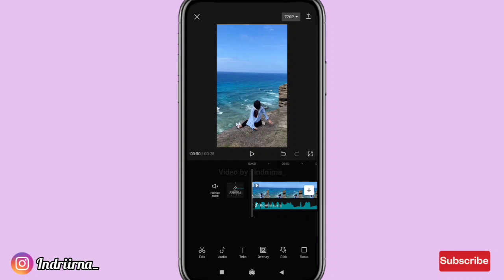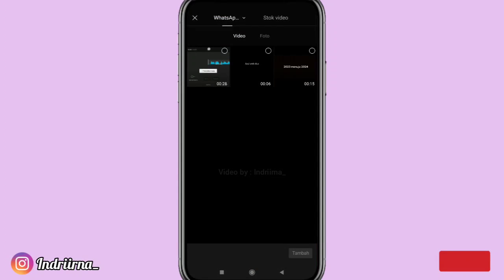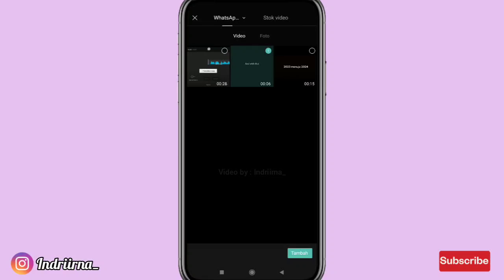Pilih overlay, pilih tambahkan overlay, masukin liriknya, pilih tambah.